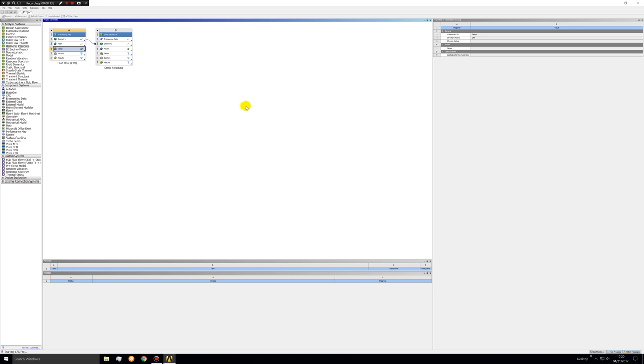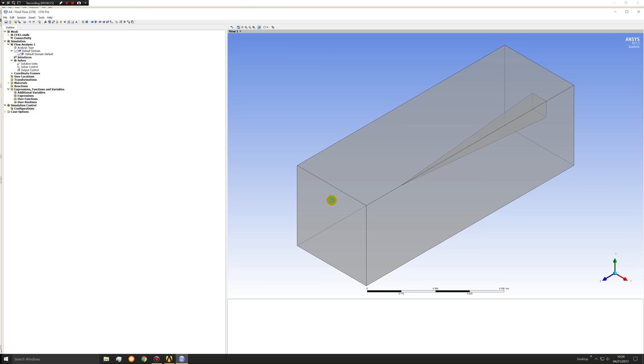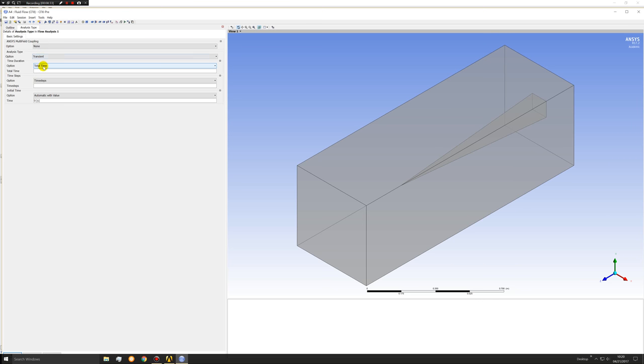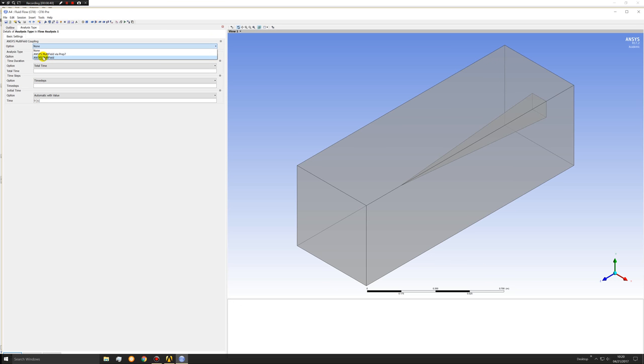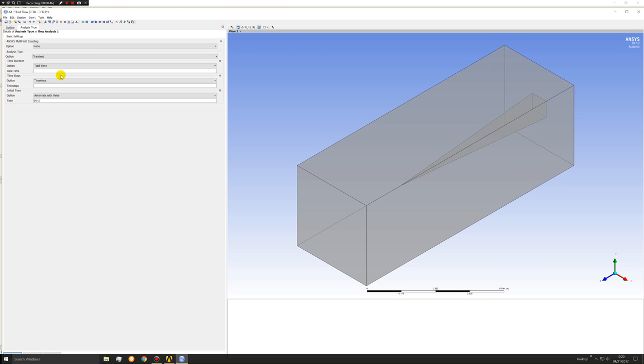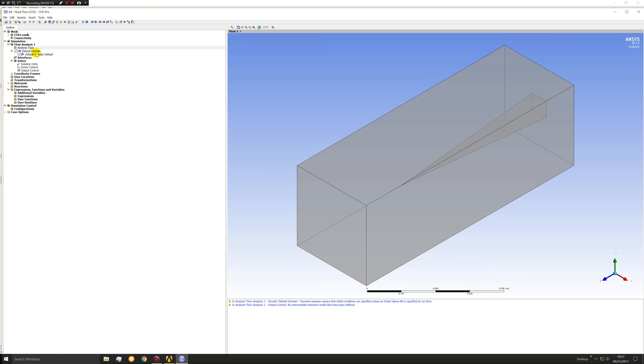I'm going to set up for the fluid. As we can see our domain has been loaded. First thing we're going to do is turn this into a transient problem. This ANSYS multi-field coupling here is for a two-way fluid structural interaction. Now those are possible to set up and we might consider doing that on the rocket in the future. But they're extremely complicated and I don't want to go through that right now. We'll stick with this simpler one-way fluid structural interaction. Let's go one second on the total time. Try 0.01 for the time steps. Initial time will be zero seconds.